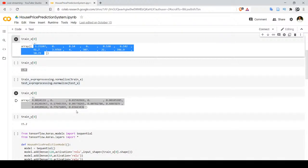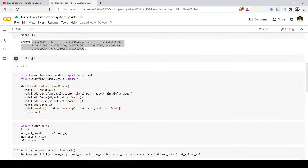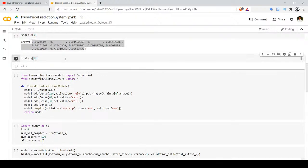The reason is that input features have different value scales — for example, area in square feet will be large and number of rooms will be small. So we have to bring all these values between 0 and 1, which is what preprocessing.normalize does. For train_y, the actual value at index 0 is kept as it is — we are not updating it.